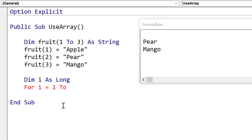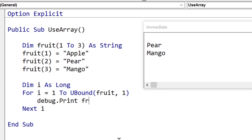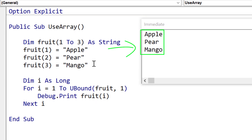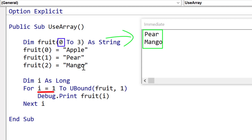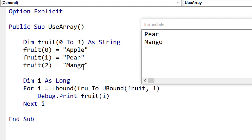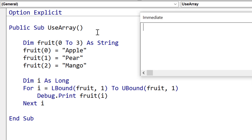Now we're going to look at reading through a one-dimensional array. We use 'for i equals 1 to ubound(fruit, 1)' — ubound gives us the position of the last item in the array, and 1 refers to the first dimension. For a two-dimensional array, 2 would mean the second dimension. Running this prints everything as expected. However, arrays don't always start at 1 or 0 — they can start at different numbers. So instead of hardcoding 1, we use lbound, which always gives us the first position of the array. Using lbound ensures we never miss items regardless of how the array is defined.